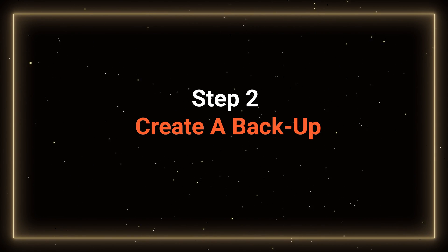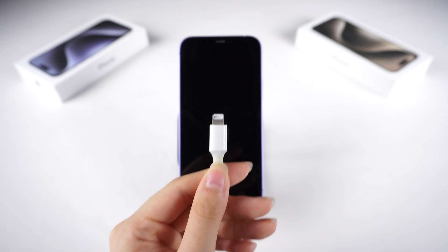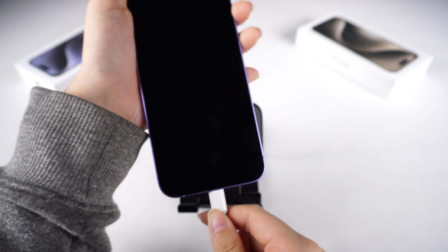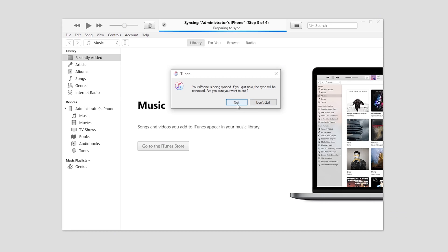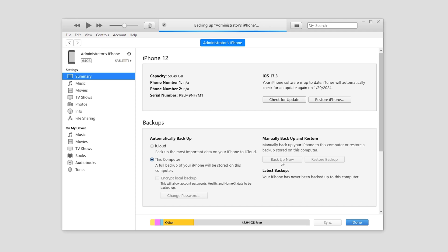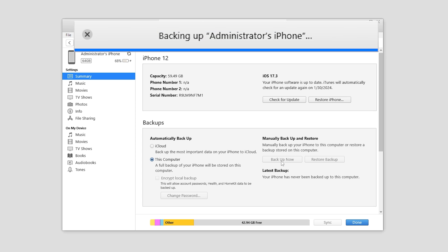Step 2: Create a backup. Connect your phone to the computer. Open iTunes and go to the Summary page. Click on Backup to create a local backup. Make sure your storage has ample space for the backup, then wait for it to finish.